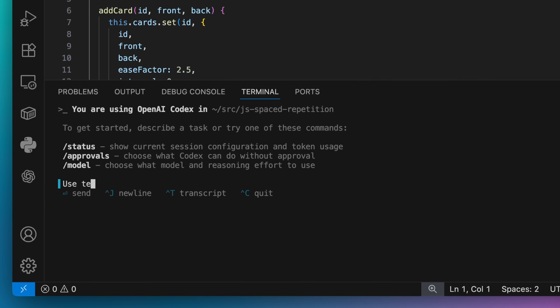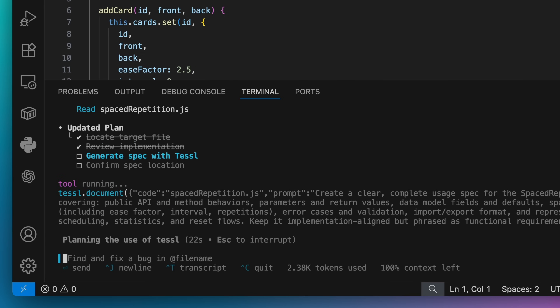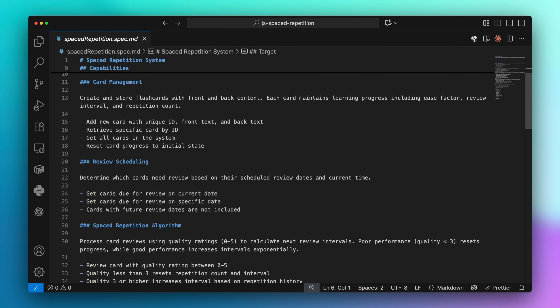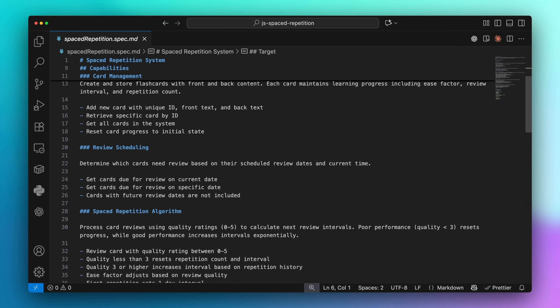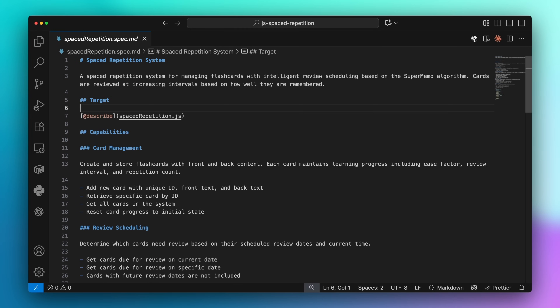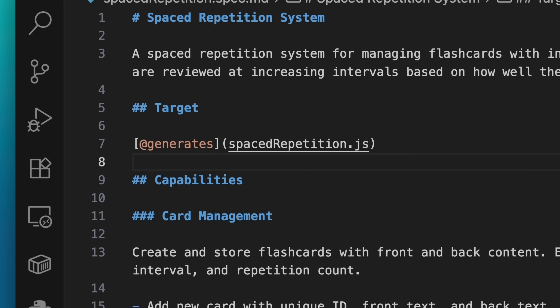Now if you already have existing code, you can use our document tool to generate a spec from it. The resulting spec acts as documentation for this code, and you can use it to evolve your code moving forward, by changing the describes link to a generates link, and using the TESL build tool we saw earlier.